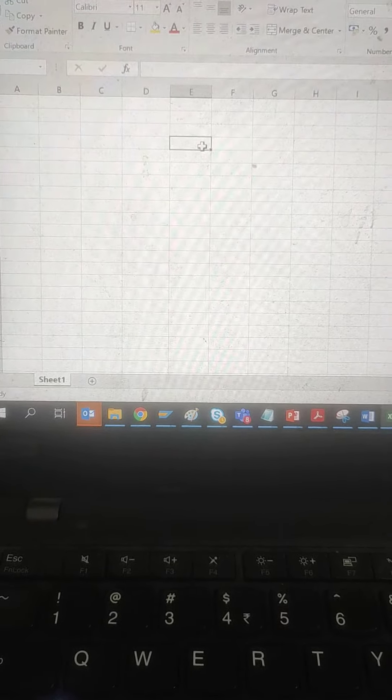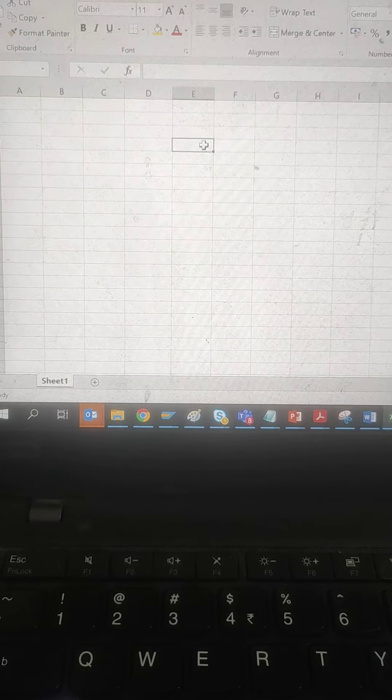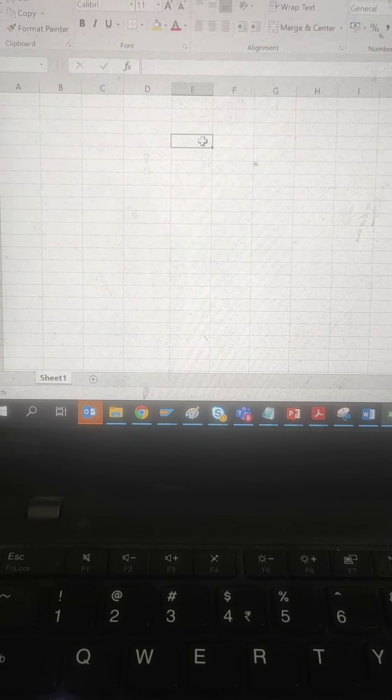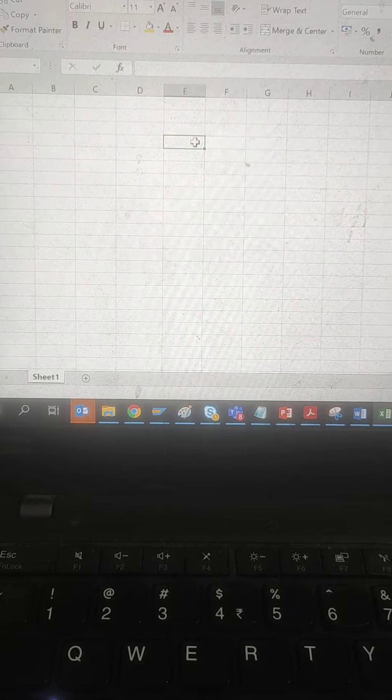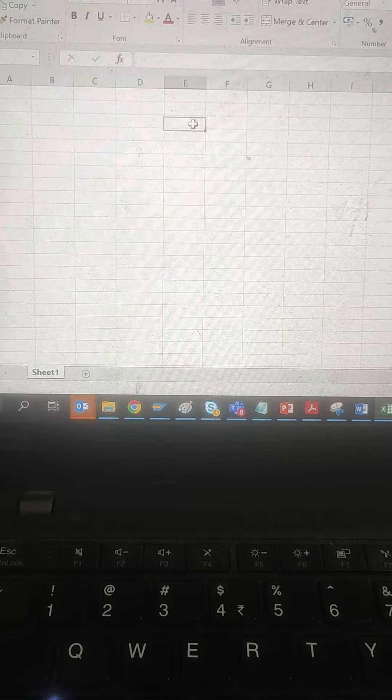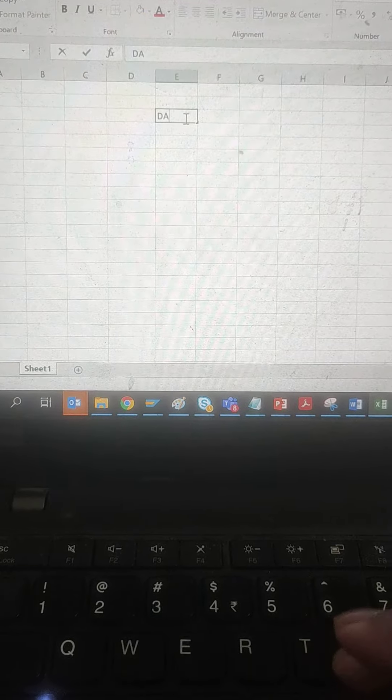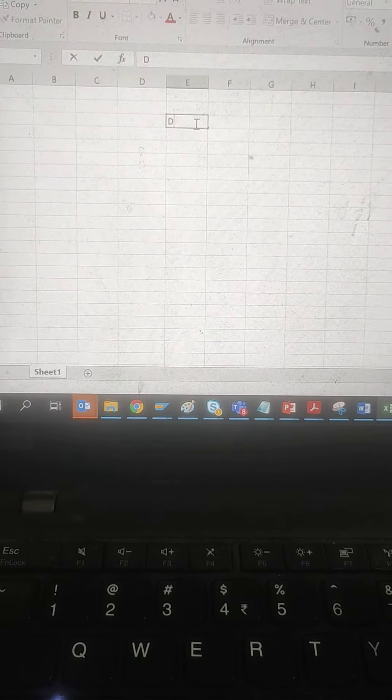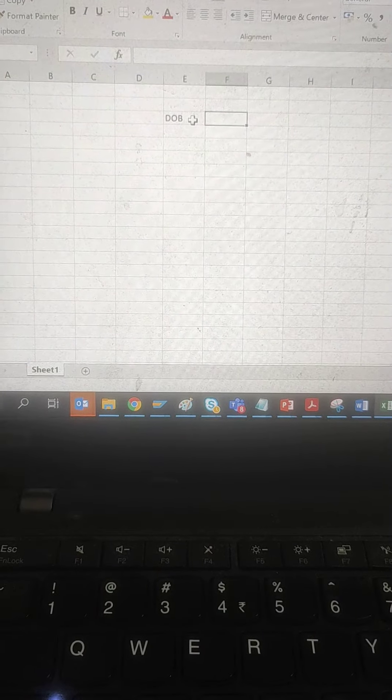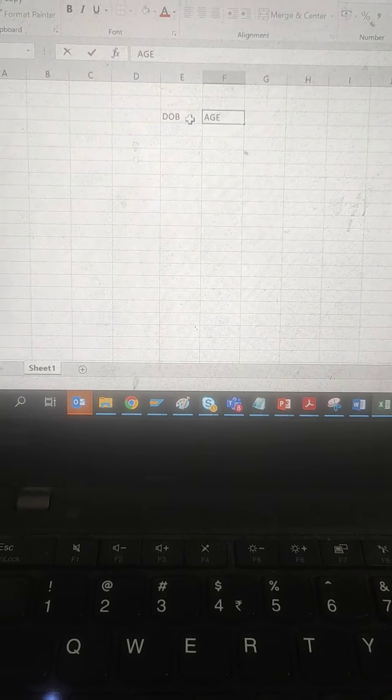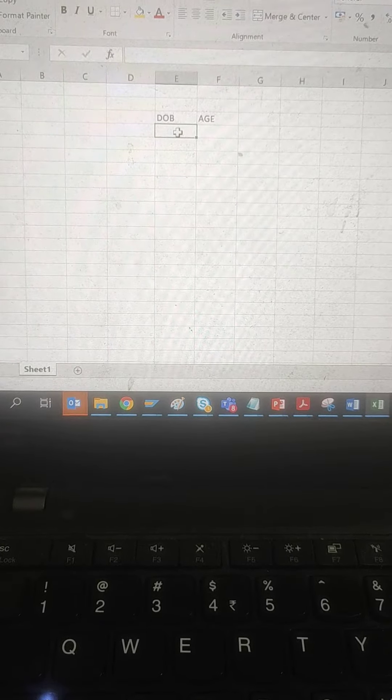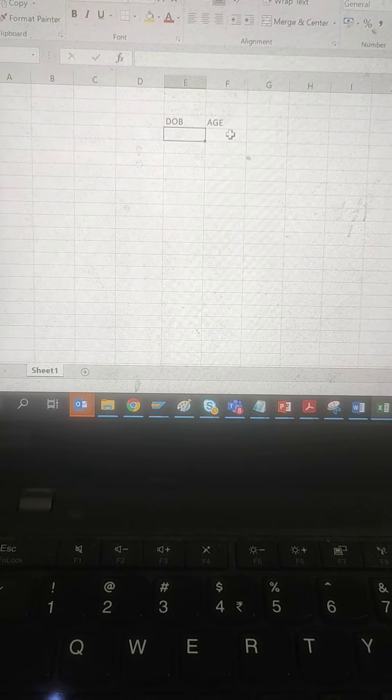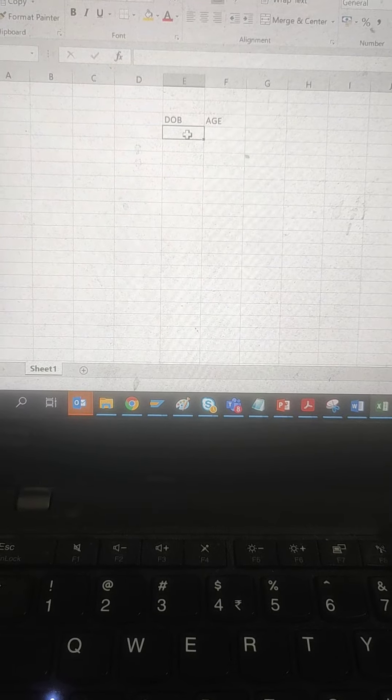Hello guys, today we'll see how to calculate the age quickly in Excel from the date of birth. I'll put here date of birth, and another column is for age. So if we have multiple dates of birth and we want to calculate the age, how easily we can get this.